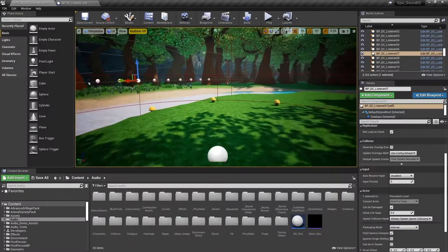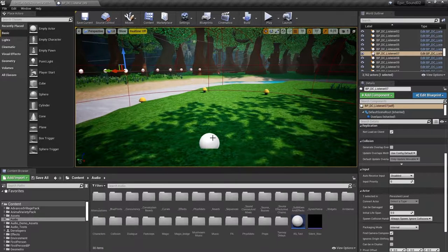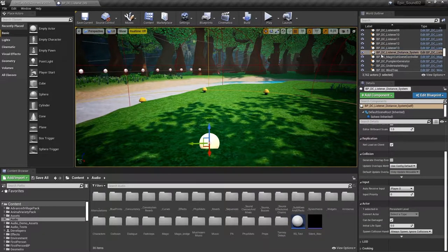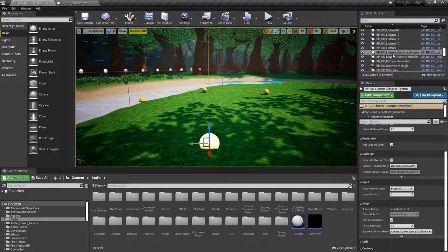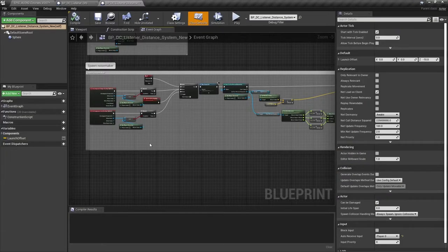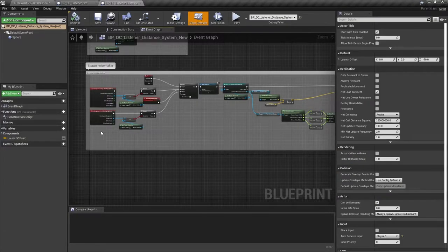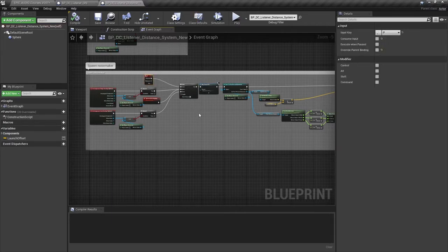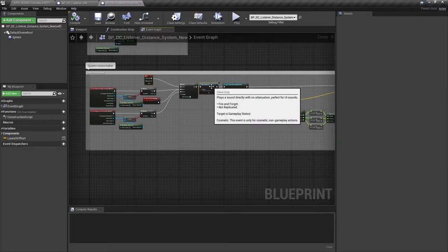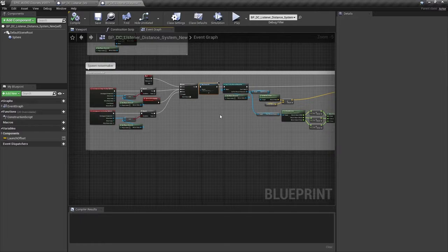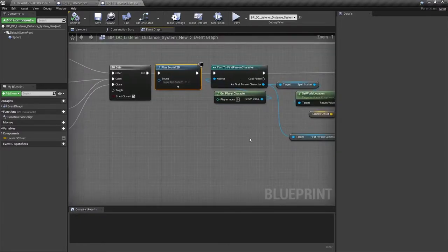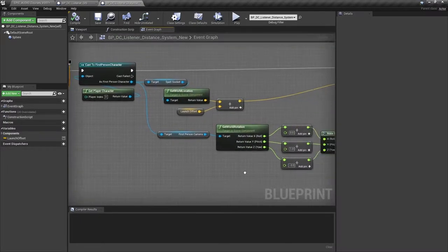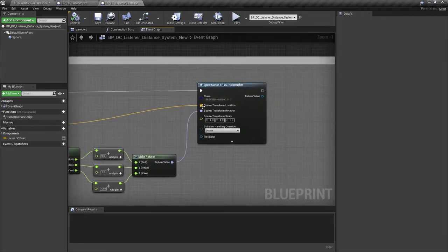The spell is cast by this blueprint here, the BP DC listener distance system. This is quite simple, if the player is within bounds of the collision sphere then on receiving the key input it plays the spell launch sound, magic bolt particle launch, then gets the player location and rotation and then spawns another blueprint, the BP DC noise maker.